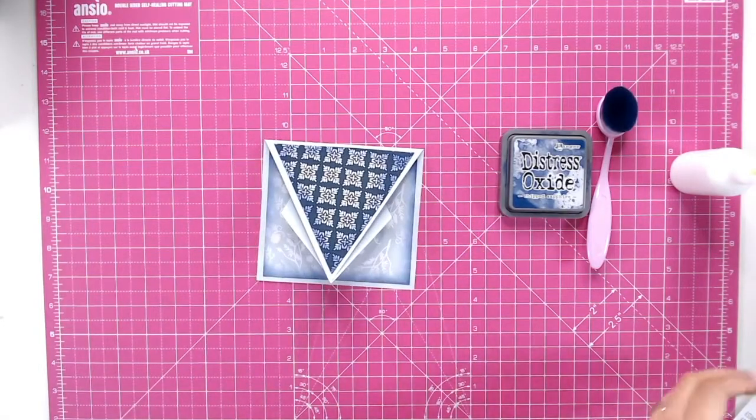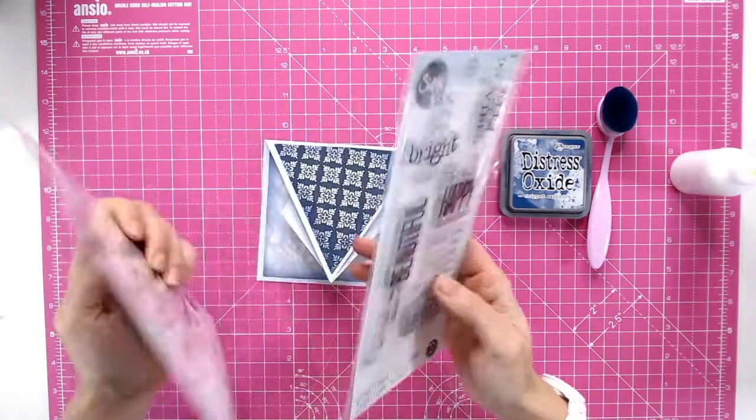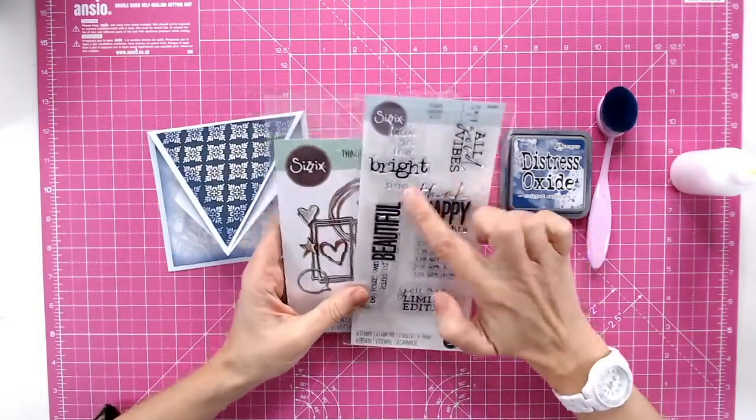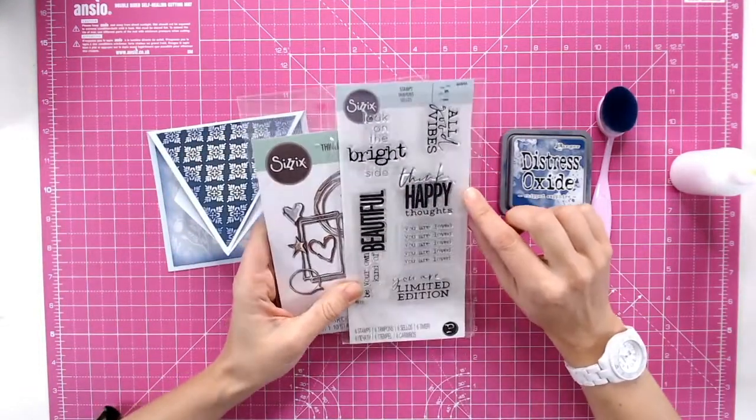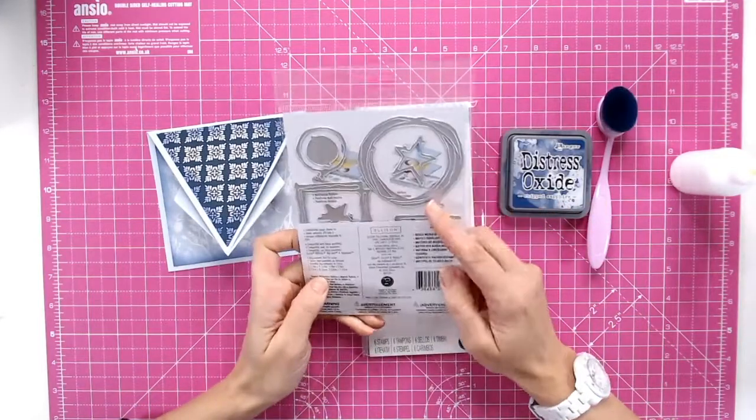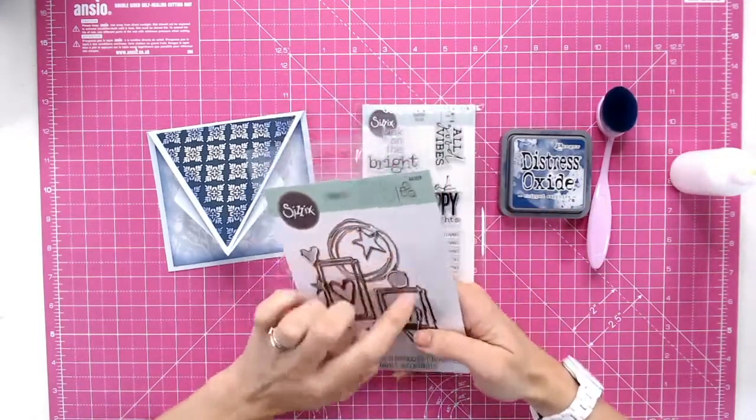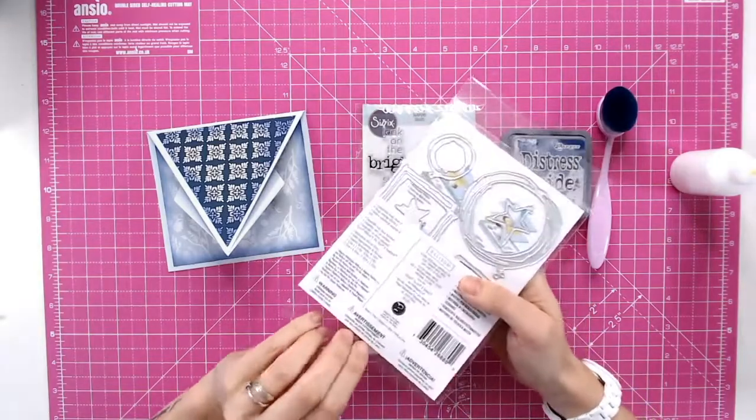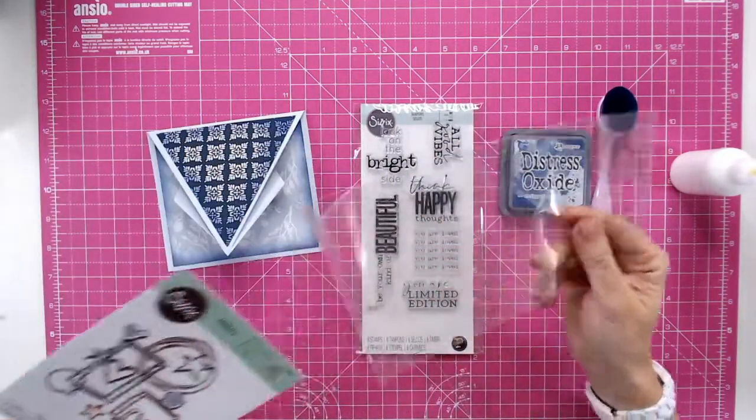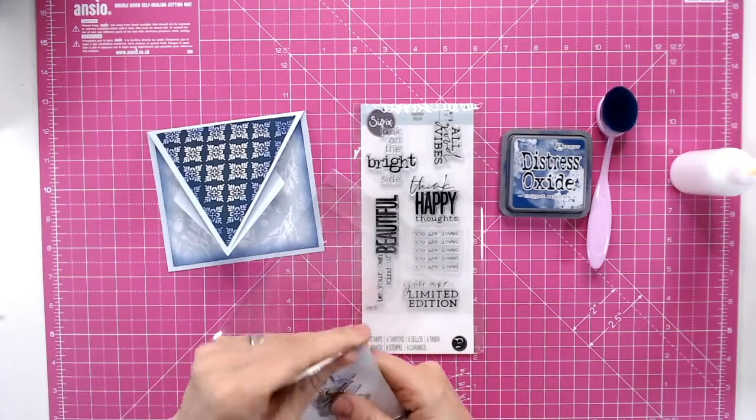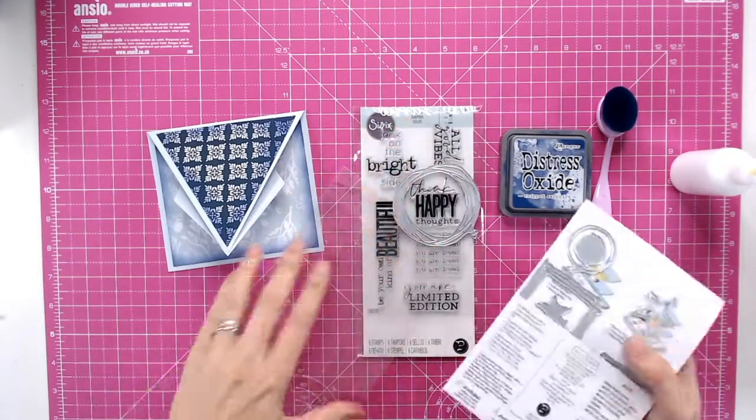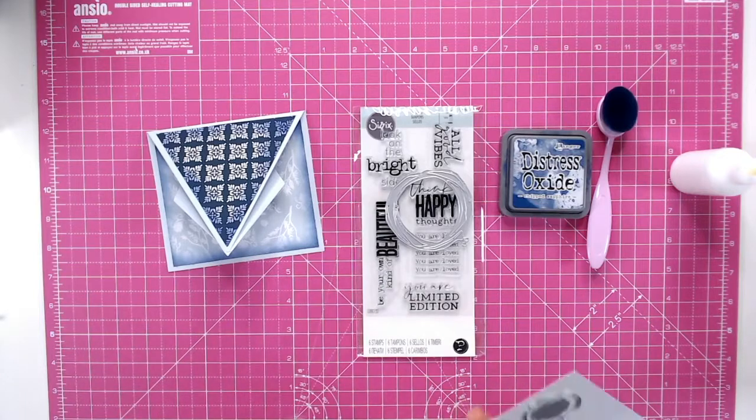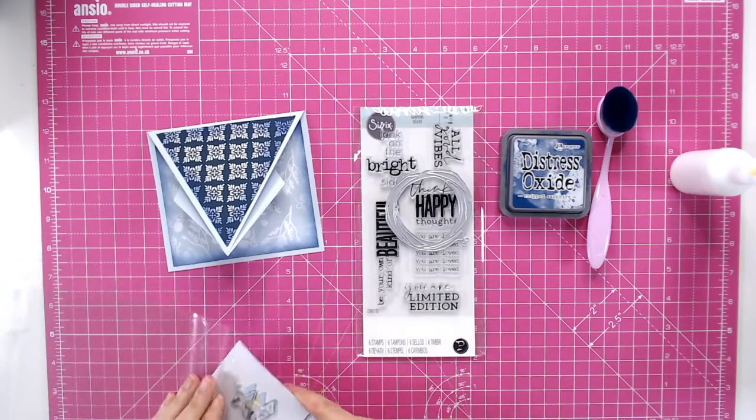Okay so now I'm going to bring in a couple of other items I've got some a Sizzix a lovely think happy thoughts sentiment there that I'm going to use and I've got some dies and I really like this circle die here so I'm going to be using that as well so I'm going to stamp my sentiment onto white cardstock.